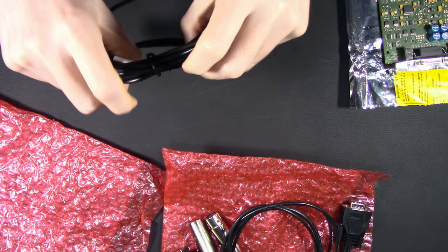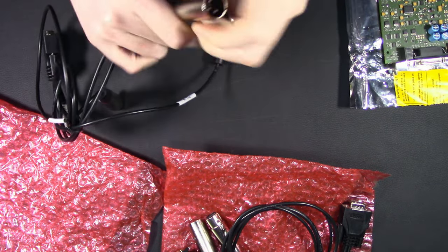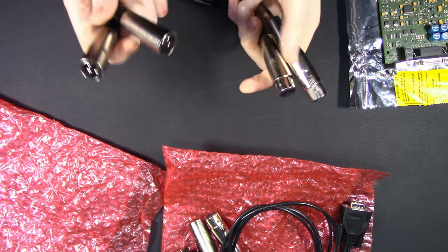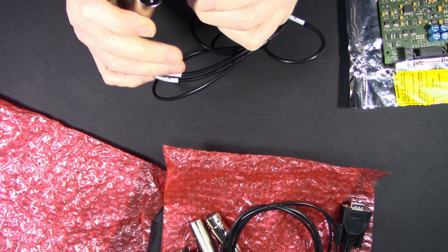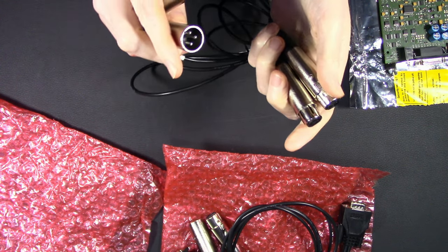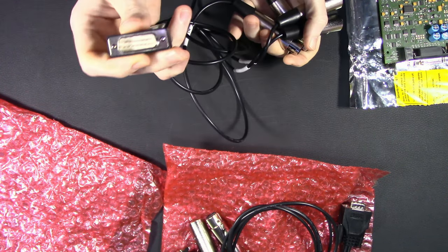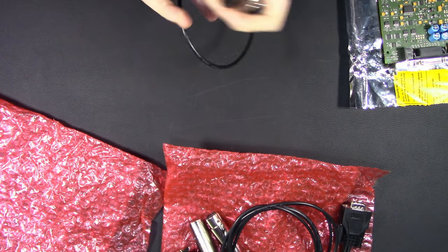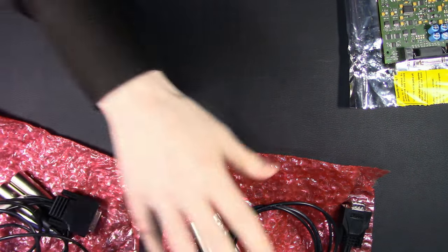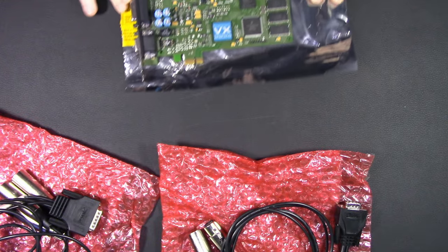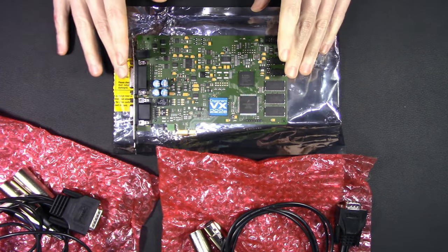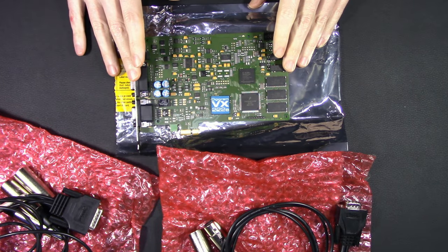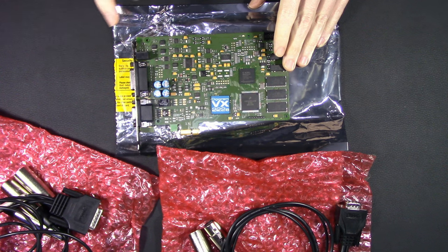I guess this one's been used before. Two in, two out, easy enough. XLR balanced. That's pretty decent. We have the cables, we have the card, and we have a copy of Linux.